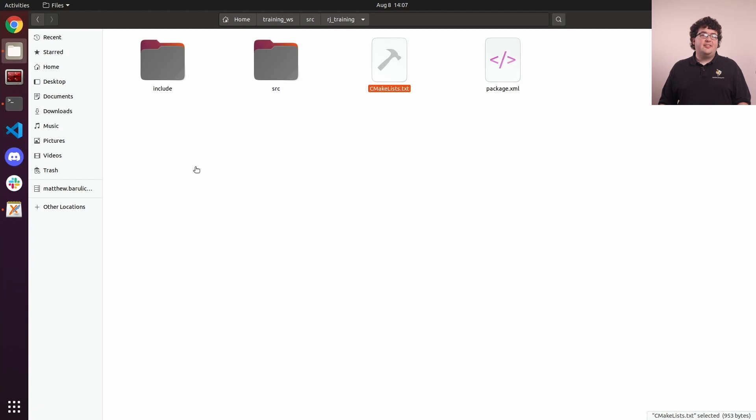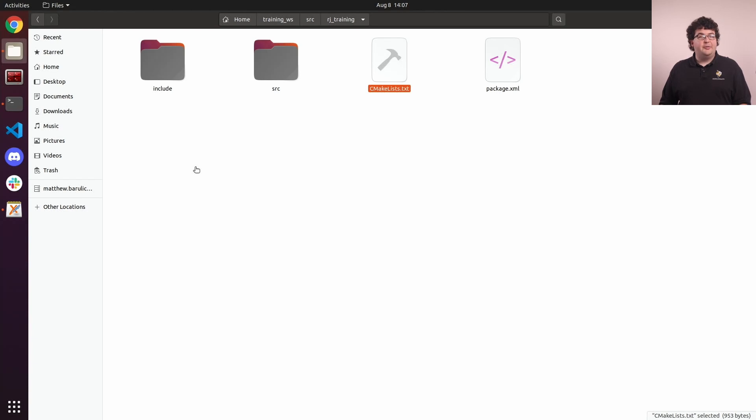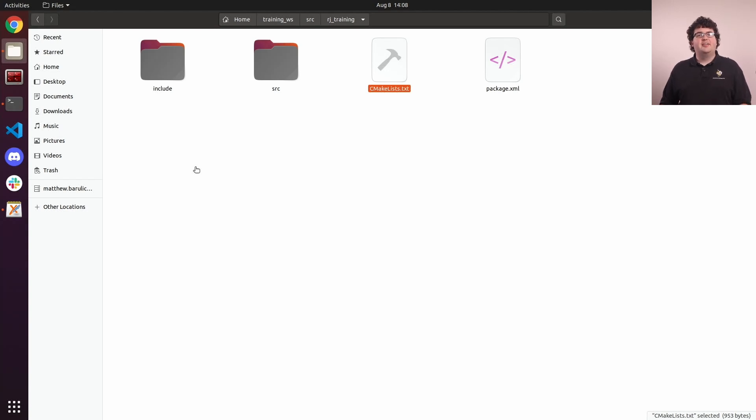We could have created this layout and these files by hand if we wanted to, but the ROS2 command line tool gives us a convenient way to generate it automatically. You can customize a lot more than just the dependency list with the package creation tool, so be sure to check out the help text for more details.